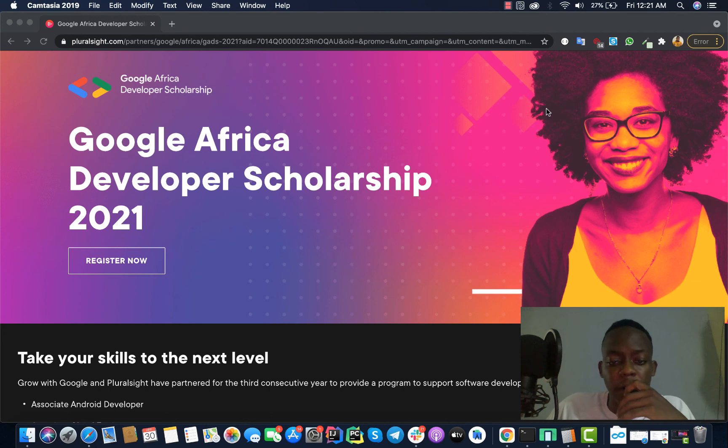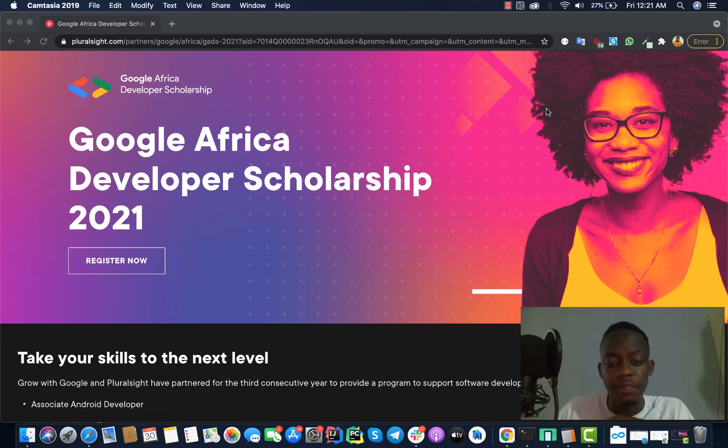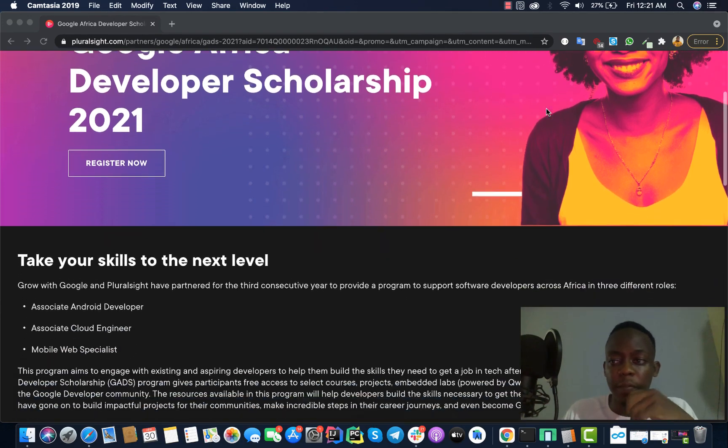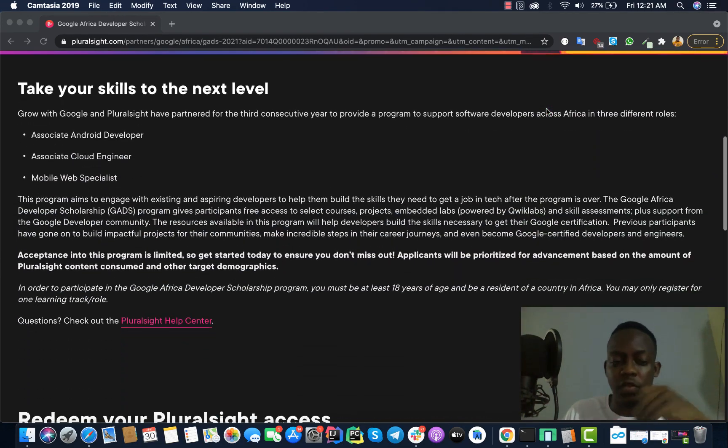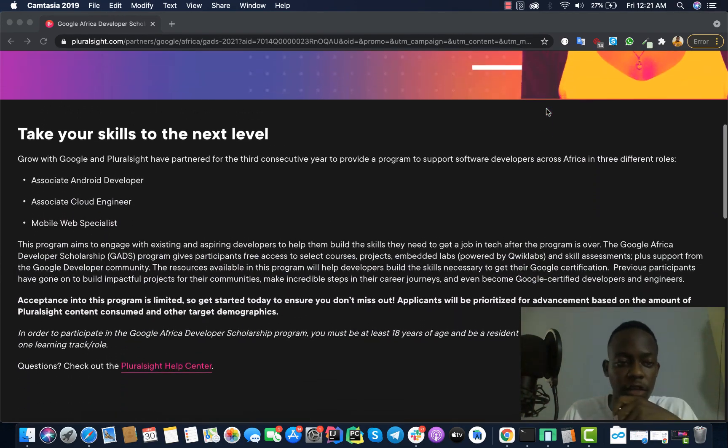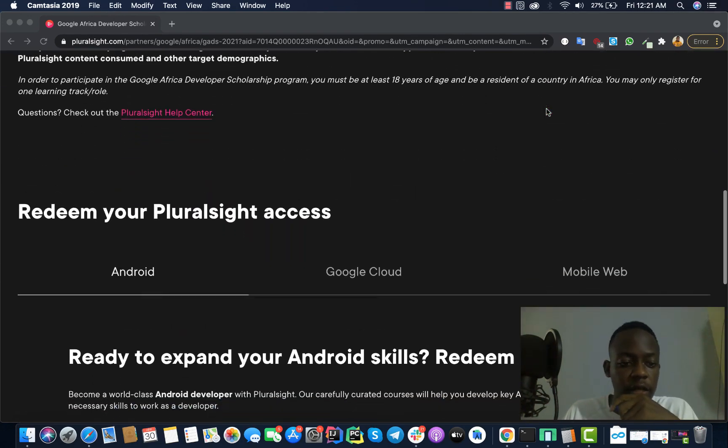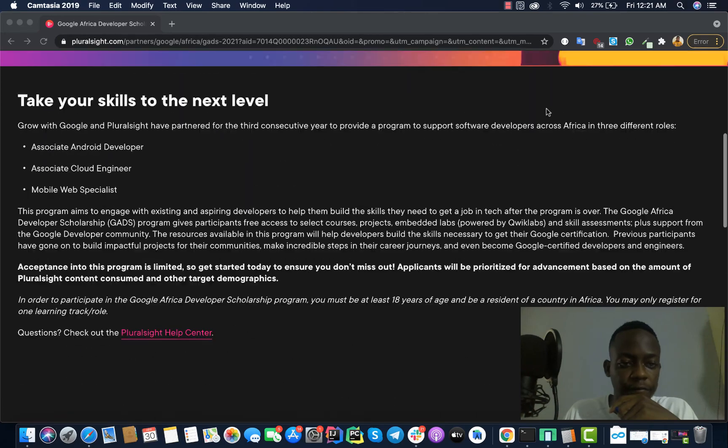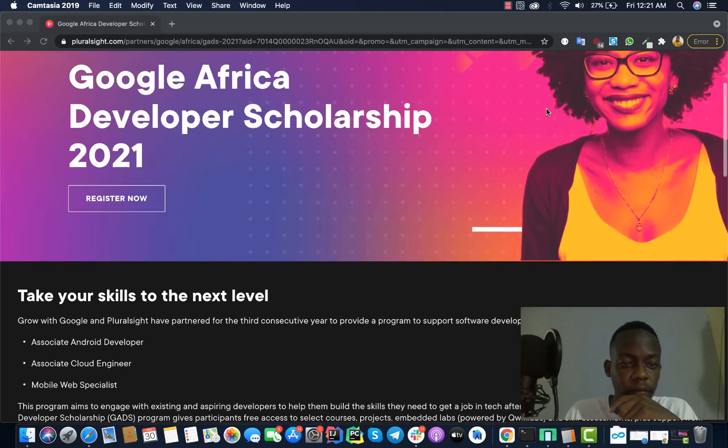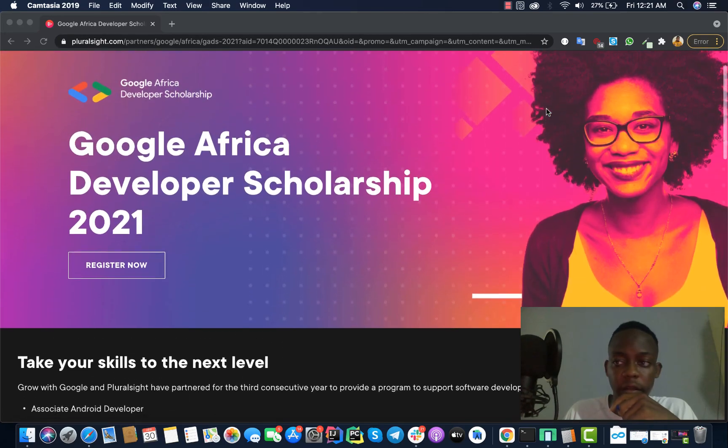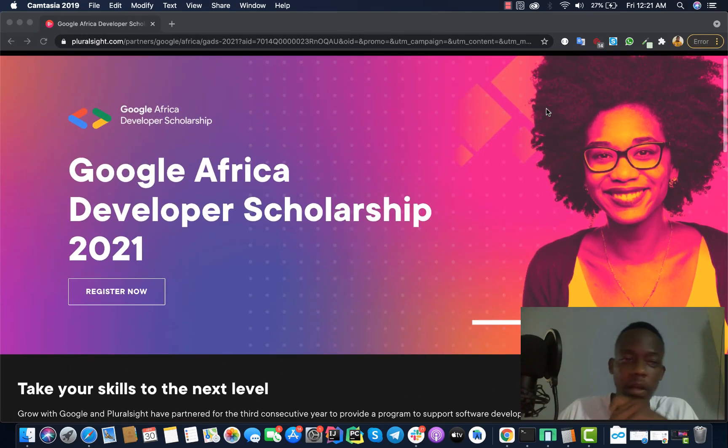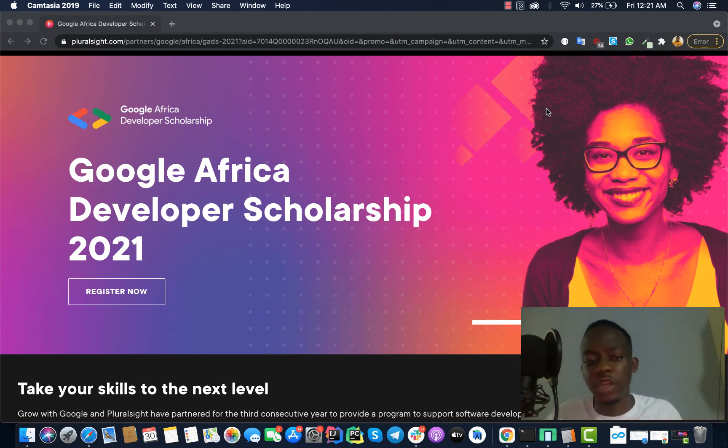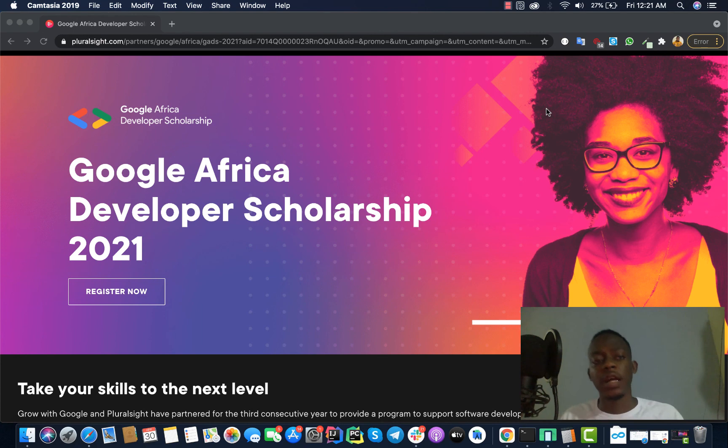For Google Cloud it is the Google Cloud Associate, and for Mobile Web it is also another certification. You can find it on the web. So please register massively to this program. If you have any questions or if you think you need more clarification, just drop in the comment section below. I'll be happy to help you guys in answering your question or to assist you in applying.